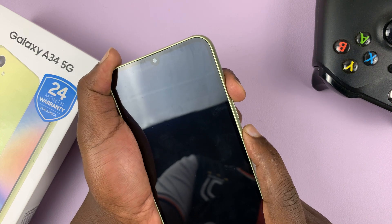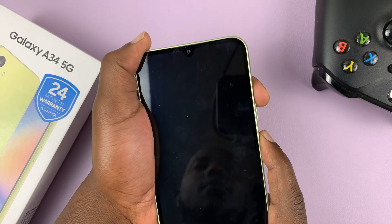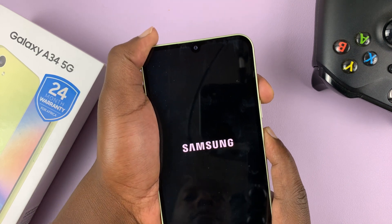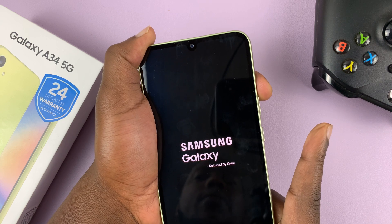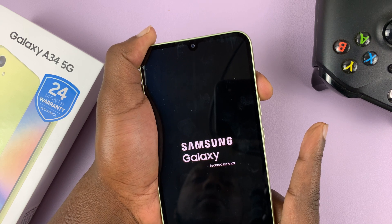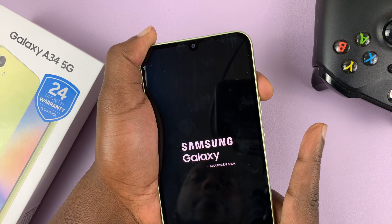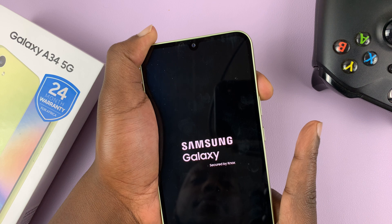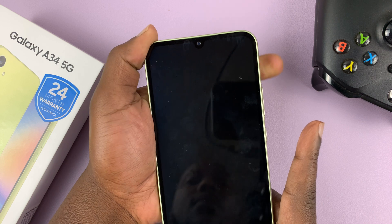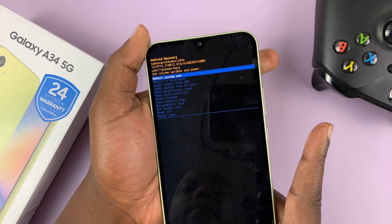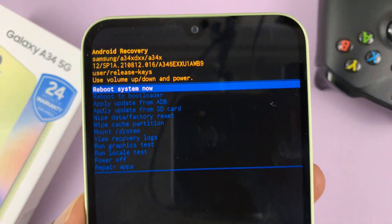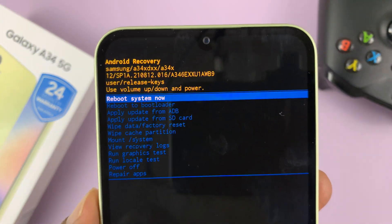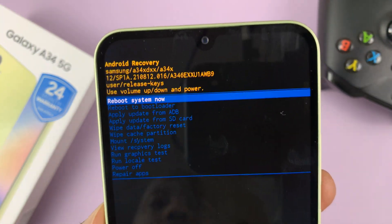Press and hold. Keep holding. Release the power button as soon as the Samsung logo appears, then release the volume up button. And that's going to put your phone in recovery mode.